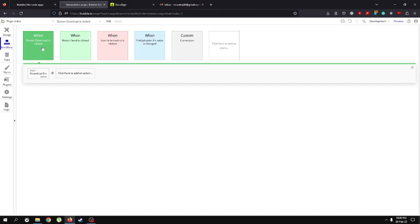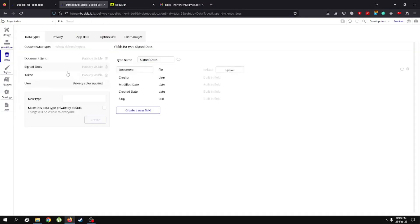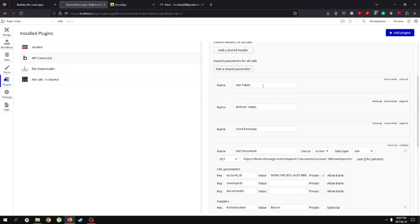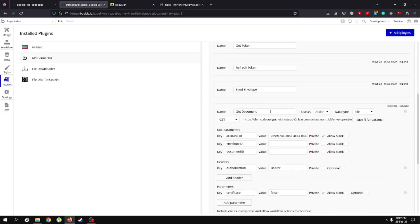Once we've set up our download workflow and signed documents table, we'll go back to our plugin and API connector and add a new call named 'get document'. Initially we had get token, refresh token, and send envelope calls, but we're going to add one more call named 'get document'.